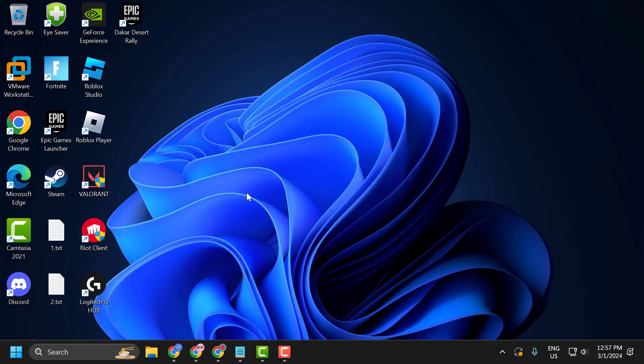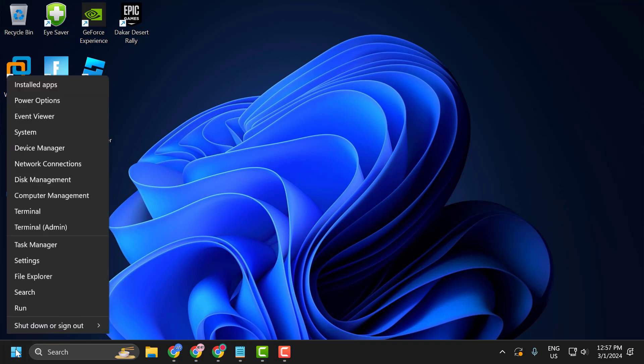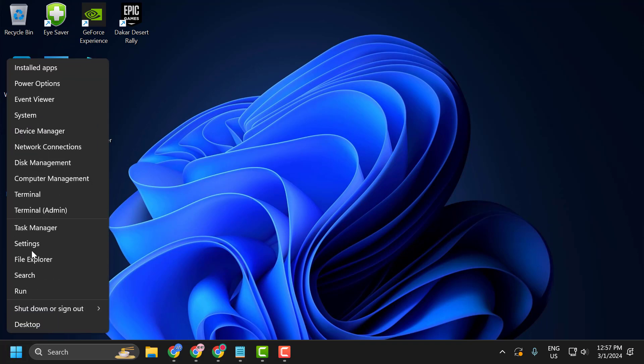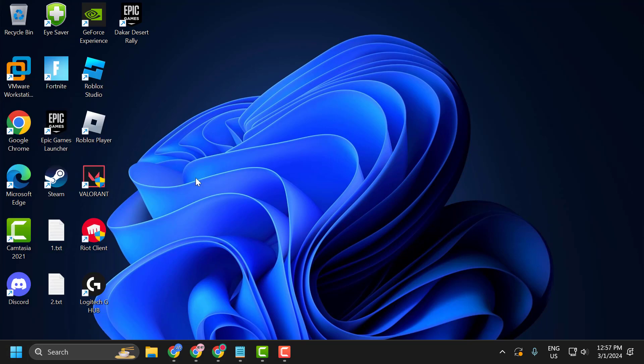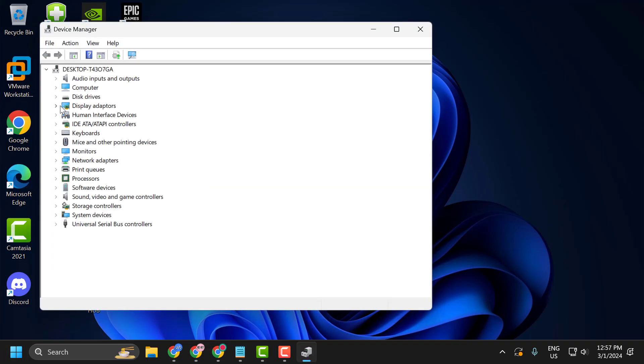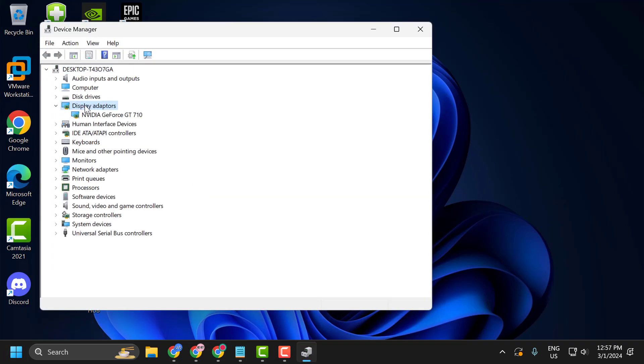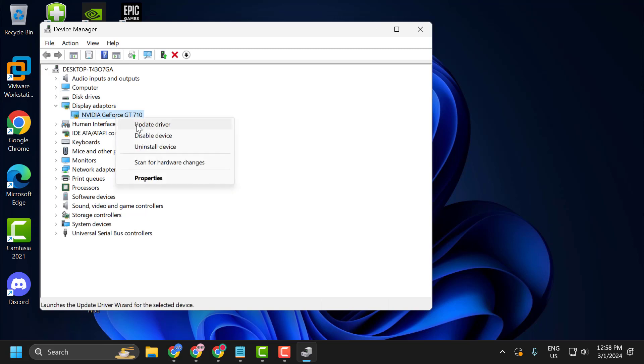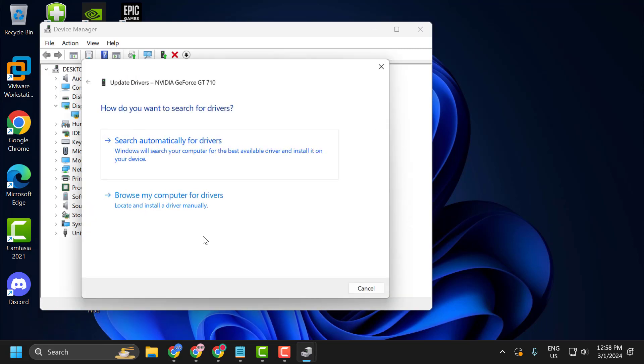The first solution is to roll back drivers. To do this just right click on the start icon and select Device Manager. Expand the display adapter section. Right click on the AMD graphics card driver. Select update driver.